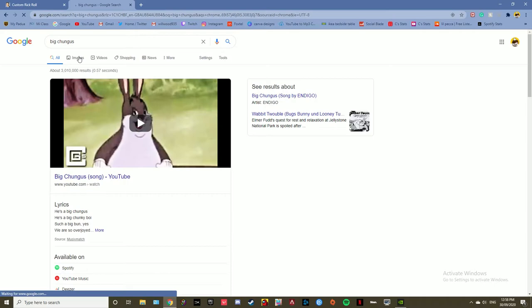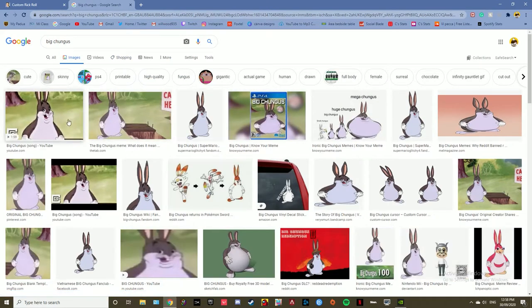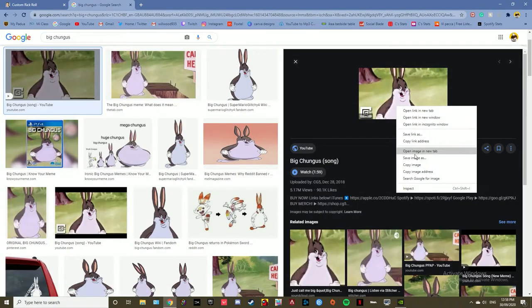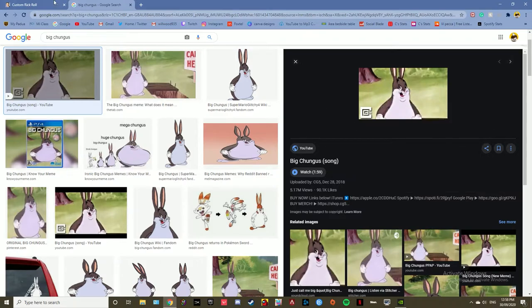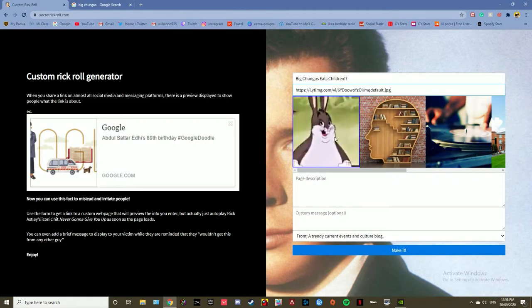Now right click it and go copy image address. Then in the second thing, preview image, paste it there. It'll come up and make sure it comes up there.